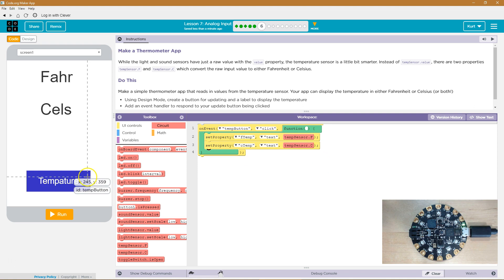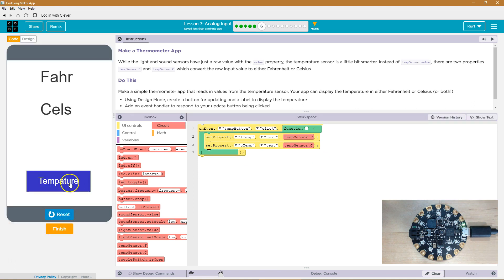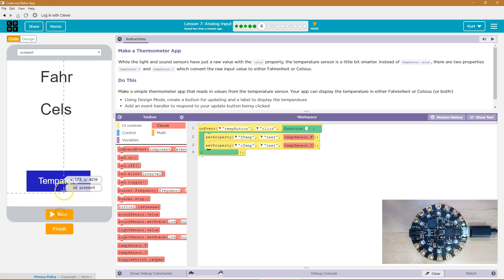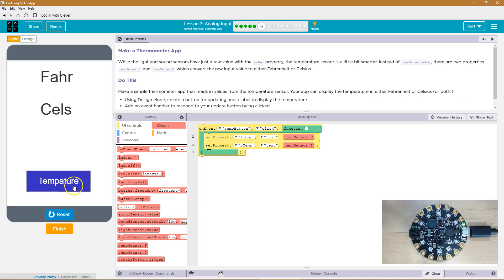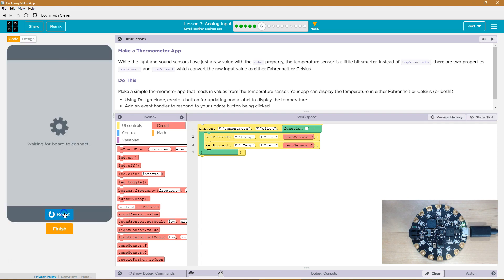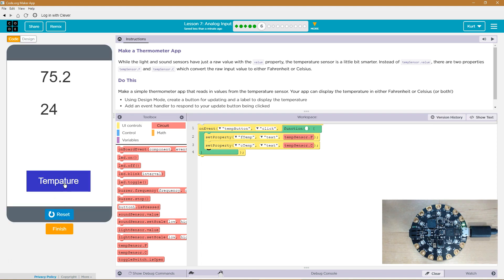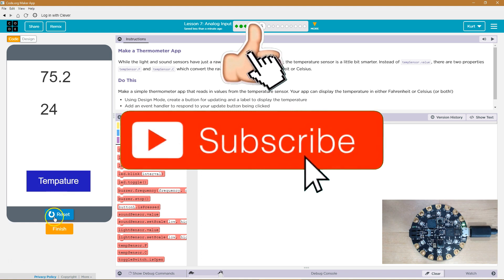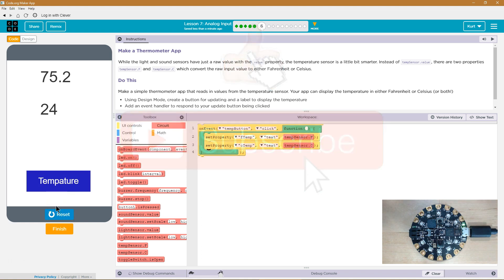So let's give it a shot. It's reading 75. It's not that warm in my house — oh, this thing's under a light. That would make sense. Let's see if it gets any different. I would move it but it's like taped down. Not changing. Cool though. Awesome, let's keep going.